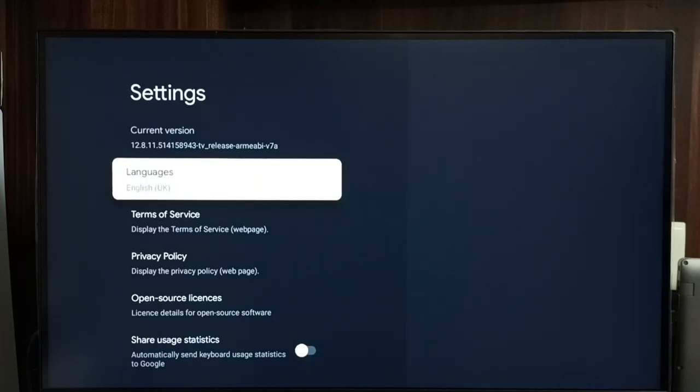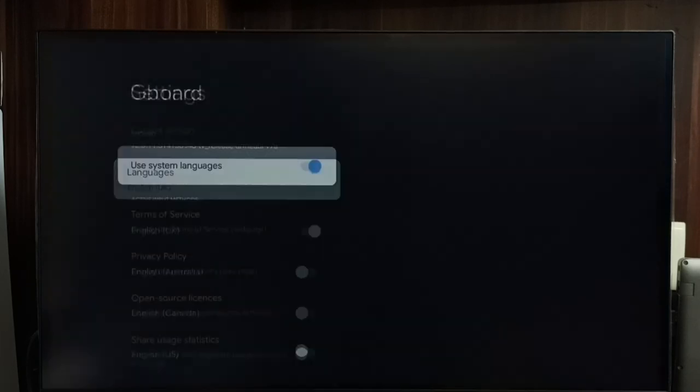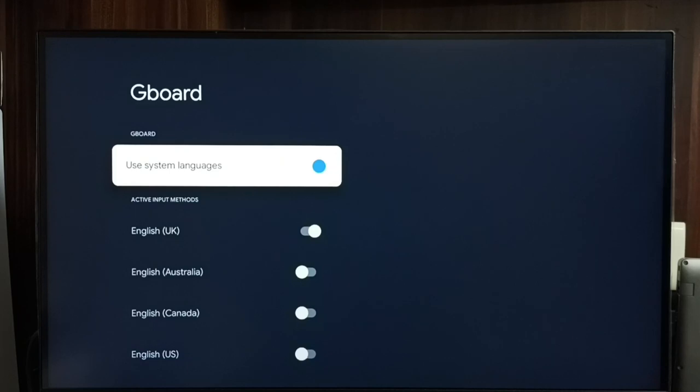Select languages. You can see the first option, use system languages. If we enable this option, TV will use the language of the TV in the keyboard. Right now the language of the TV is English UK, so keyboard also will be in English UK.